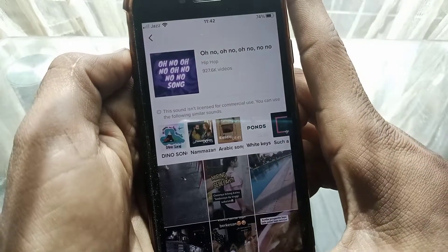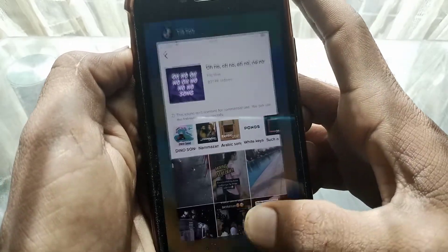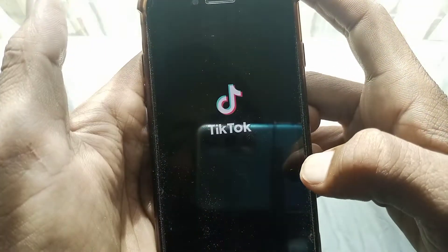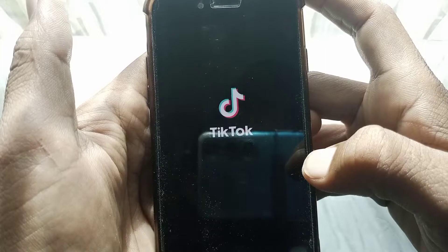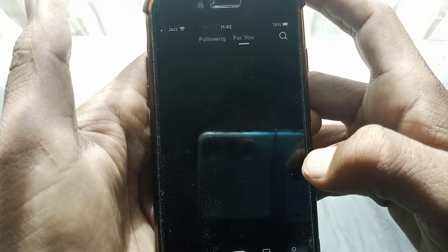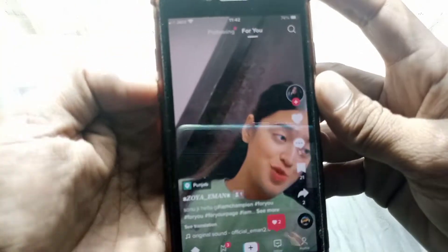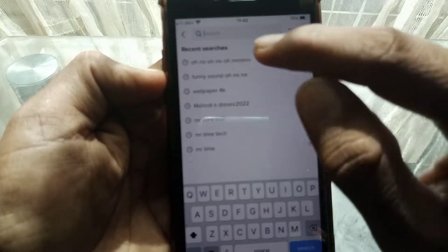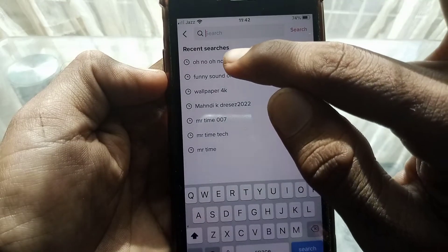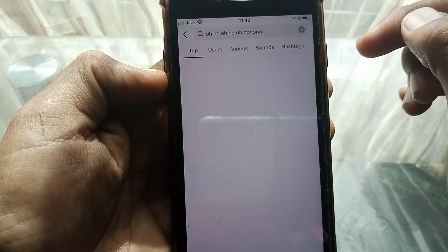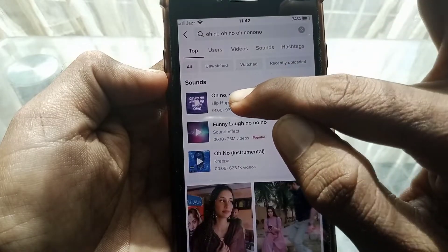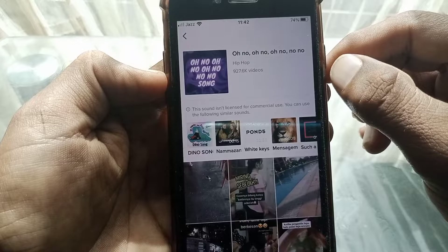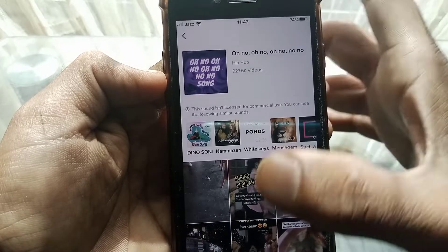First of all, what you need to do is simply close this page and then open TikTok. I'm going to search for a song here — and as you can see, it's showing this type of error when I select it.